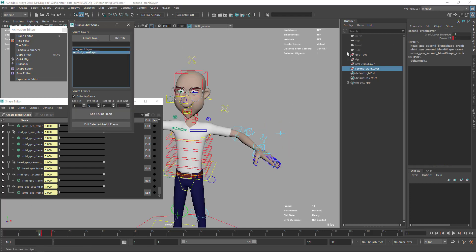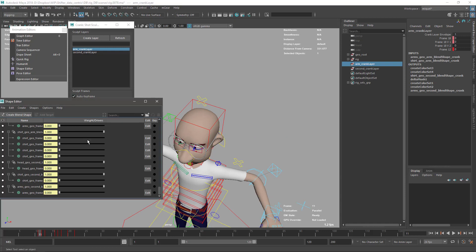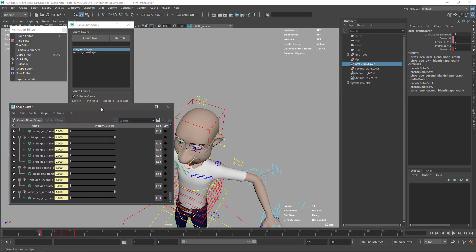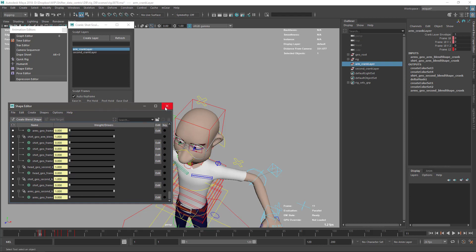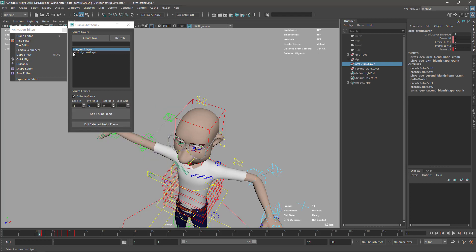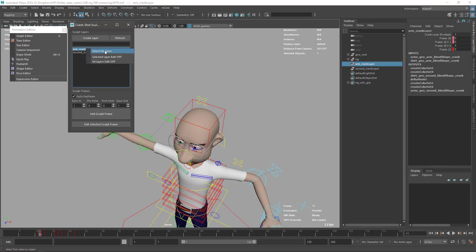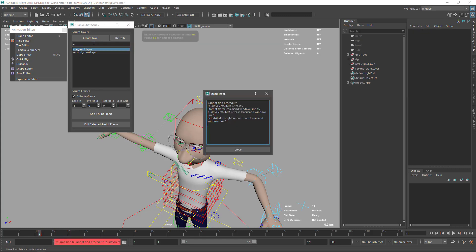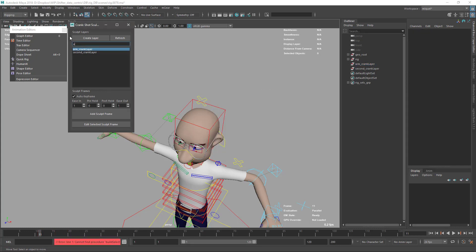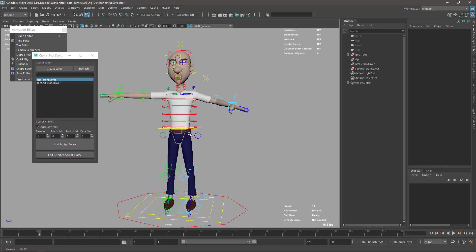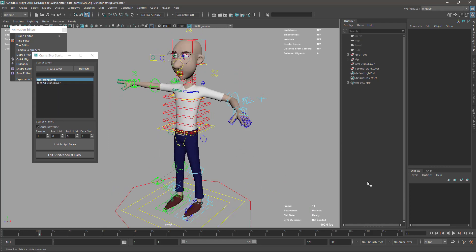Under the hood, it's creating simple plane shape nodes in post-deformation with tangent-space blend shape targets. The tool is very simple: layers and frames, right-click for extra options like Select Members and Turn Off All Edits for individual or all layers. There's also a search box that had a small error there. That's all for this tool - I hope it's useful for you. See you in the next video, bye bye!